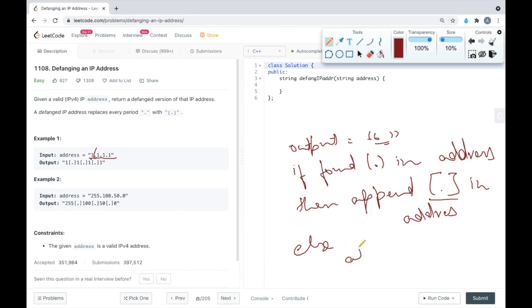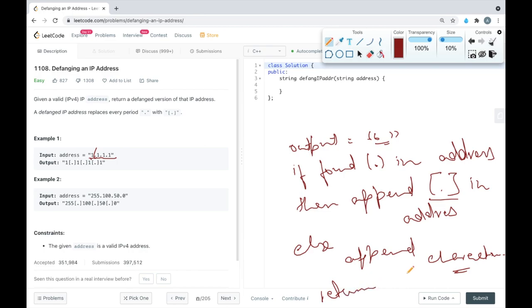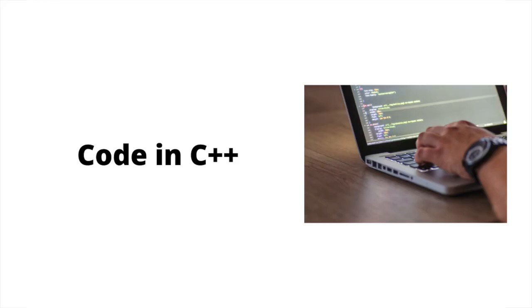Otherwise, in the else case, we will just append the character. Then at last we will return the output. So this is one way we can solve this. Let's code this in C++.